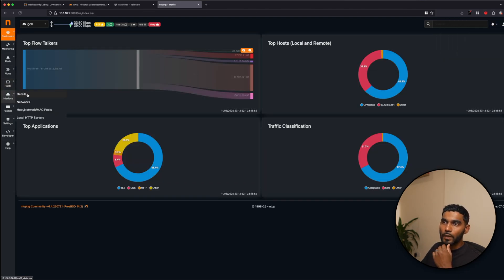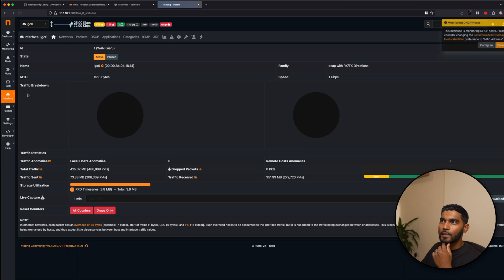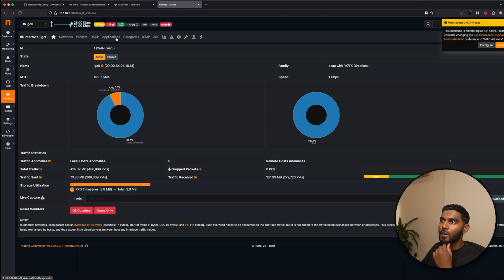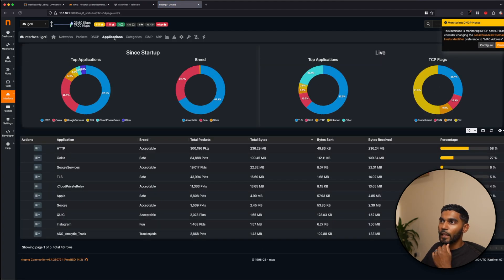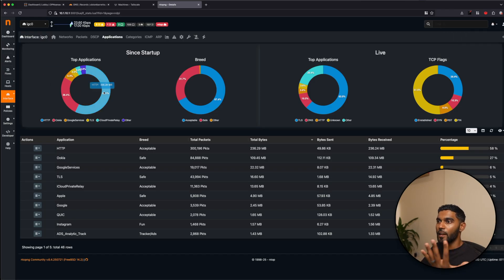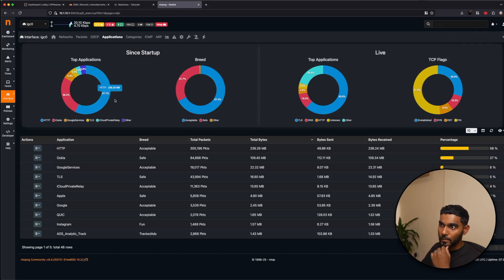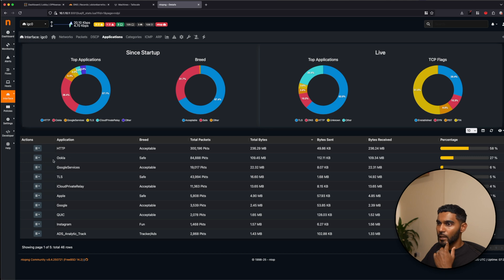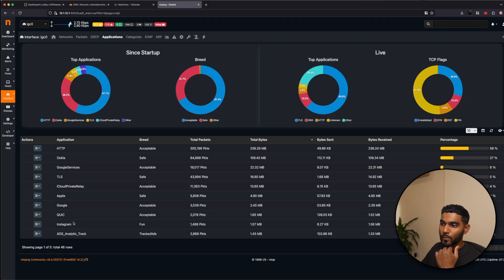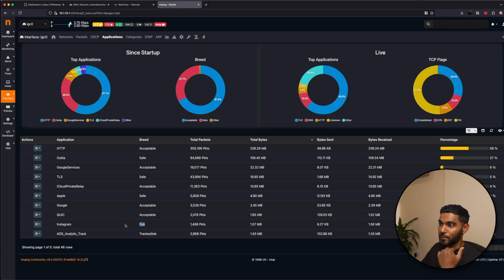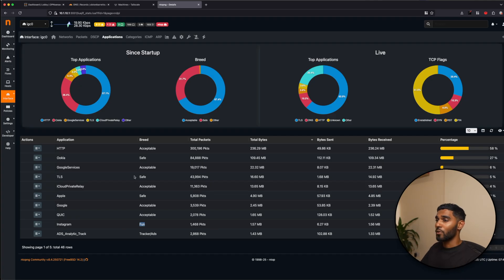And that's a nice thing that you can do over here is actually go to interface, details. And if you go to applications, you can see since startup, which applications have been taking most of your bandwidth. As you can see, Ookla was recently used. So iCloud, Private Relay, Apple, Instagram category as fun. It gives you a good overall view of your network.